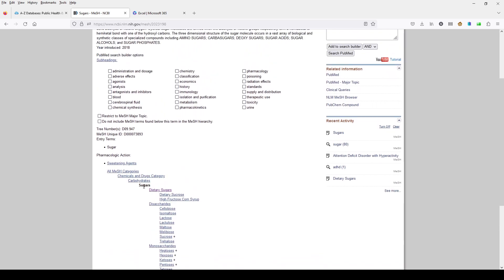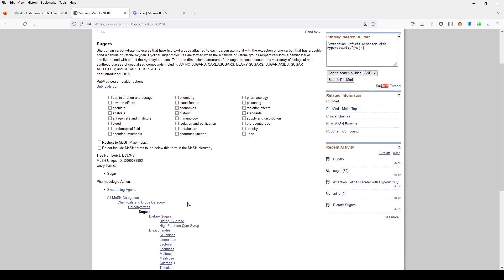So under sugars, we have dietary sugars. We also have dietary sucrose and high fructose corn syrup. So if we want something tighter than sugars, more restrictive than sugars, but maybe we don't want to go just to sucrose, we can look at dietary sugars.